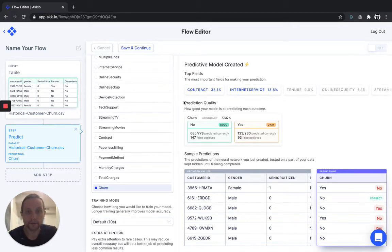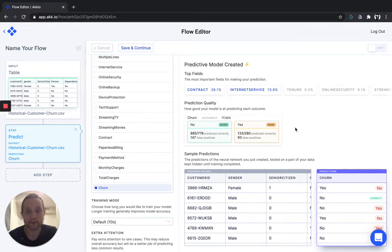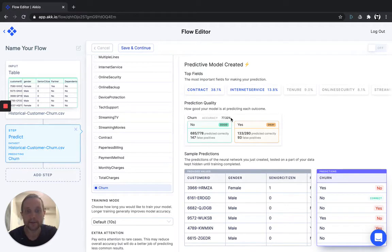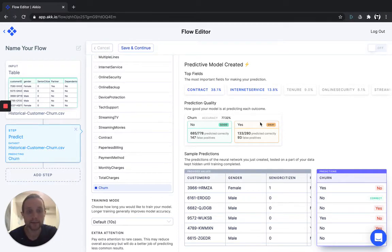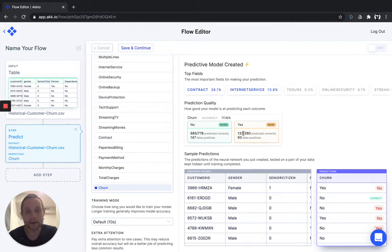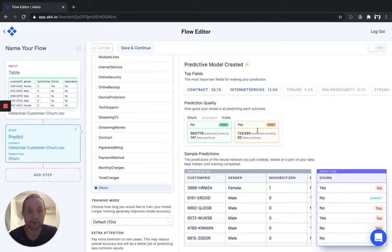First, look at the prediction quality. This tells you how good your model is at predicting outcomes. We're able to accurately predict churn about 77.32% of the time, so that's pretty good. In the no category, we're quite good at predicting it, and in the yes, we're actually pretty good at predicting it. We were able to predict 133 out of the 280 customers that churned in the last two months of the validation set of your data.